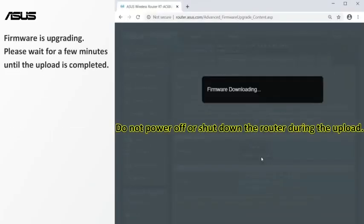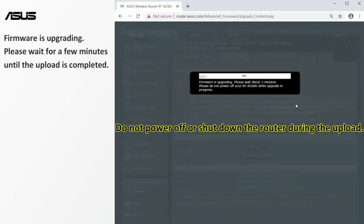Do not power off or shut down the router during the upload. Please wait for a few minutes until the upload is completed.